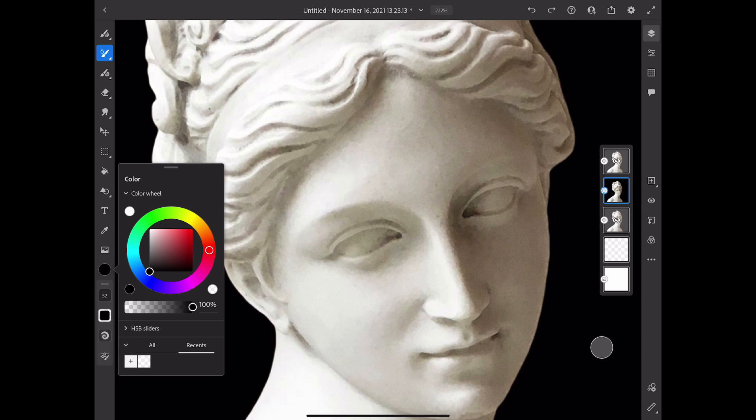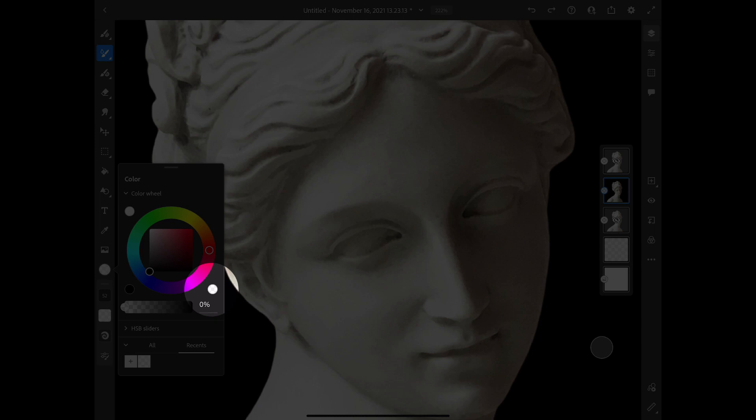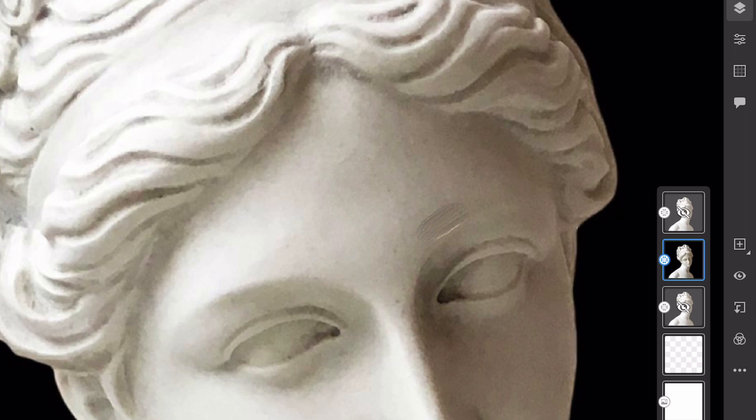Next you're going to open up your color picker and in the color picker you're going to use this transparent circle at the bottom right. This will take all the color out of your brush.